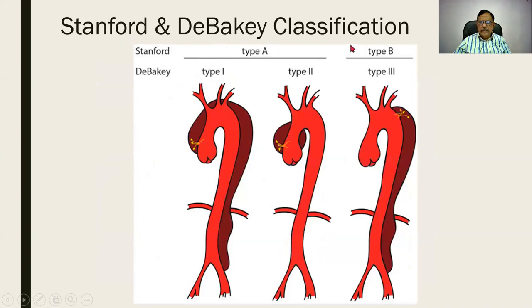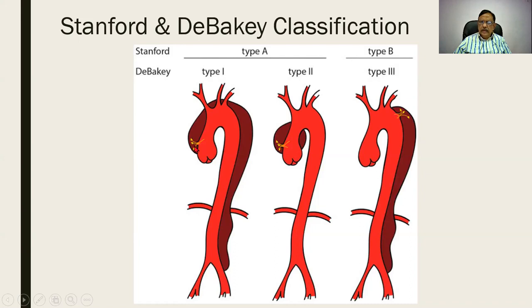Stanford and DeBakey's classification is very important and you people should mention it — it can again be asked as questions. In type B, there is a dissection restricted to the descending aorta; the arch and the ascending aorta are spared. In type A, the arch and the ascending aorta may be involved, or in another variant it is restricted to the ascending aorta — compulsorily the ascending aorta is involved in type A.